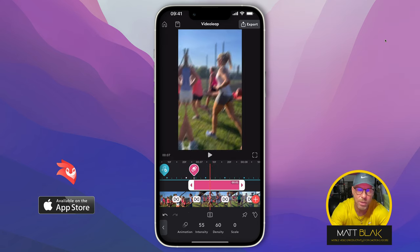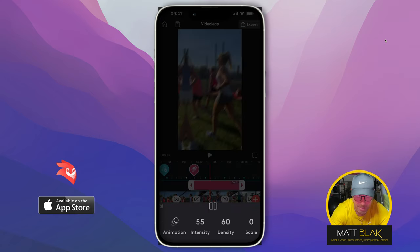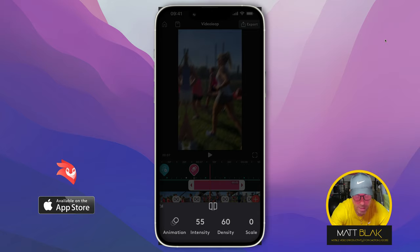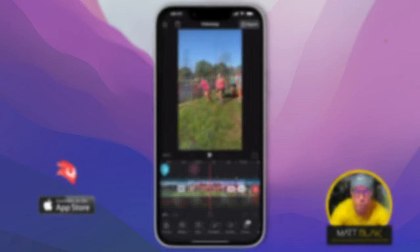And obviously, as always, with all of the effects, you can add an animation to it. You can increase the intensity, increase the density, and increase the scale of the effect, and that's all down to user preference.